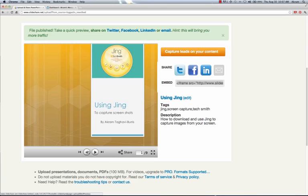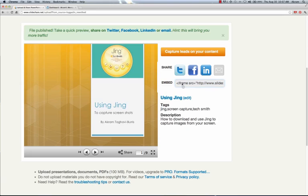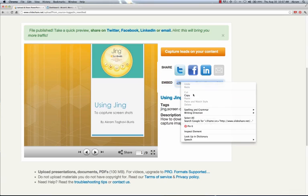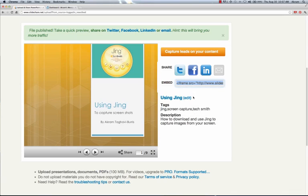Now, if I want to use this on my WordPress blog, I'm going to need to go over here to where it says Embed. And it gives us a special code which we can use to embed this into our blog. So all I have to do is click in here, select all of it, right click, and do copy.